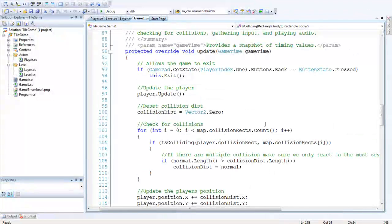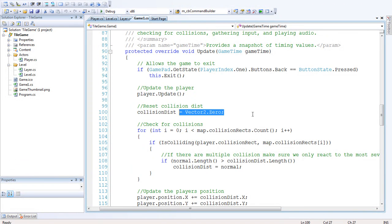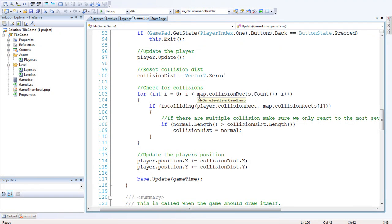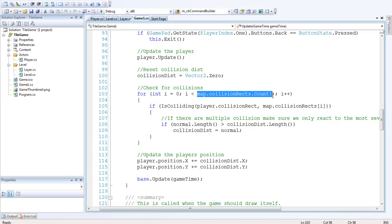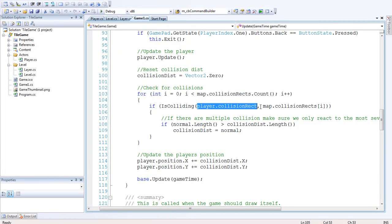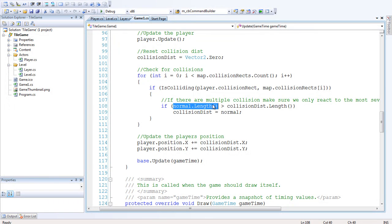So I'm just going to go up and run you through the update function here. So we want to update the player, player.update. Collision distance equals vector2.zero, it resets the collision distance. Then we want to loop through all the collision rectangles, and that's just the collision rectangle list that's in the map. Then we say if IsColliding, pass the player collision rectangle and the map collision rectangle. So then there is a collision.